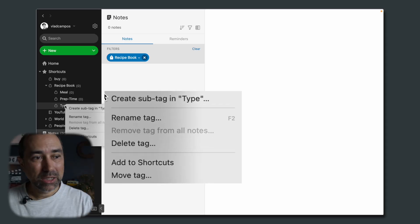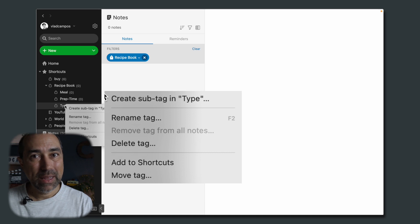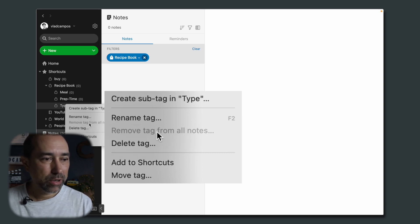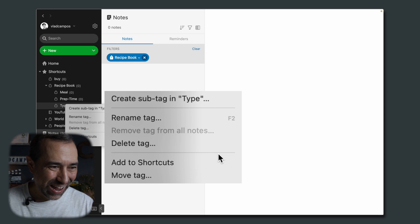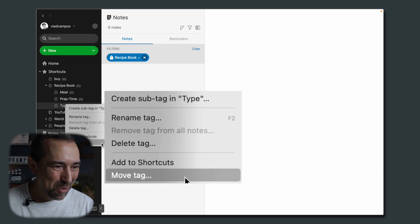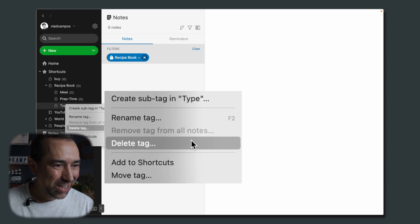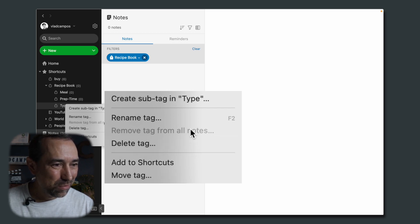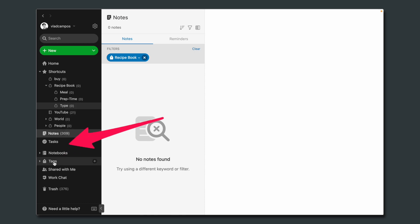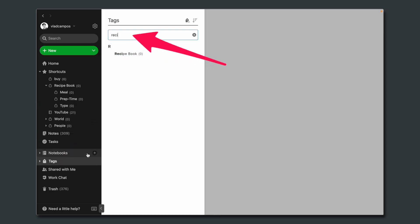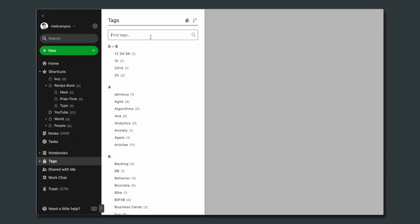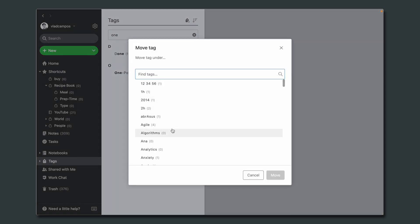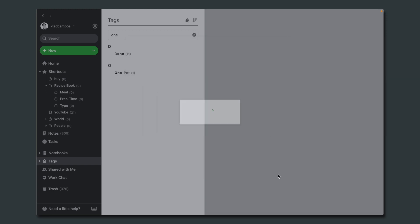As you can see, it's not possible to do everything. For example, I want to add a tag below the type and it's not possible. There is no option here. Let me make sure of that. So move tag, add to shortcuts, delete, remove tag, rename tag. It's not possible. Create sub tag. I can create one, but I cannot add one. So let's go back to the tags here. And I'm looking for one pot. And I'm adding this move tag to the type. I'll add the other ones here and see you in a moment.